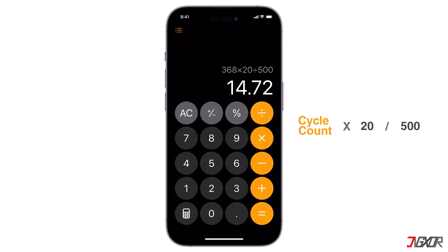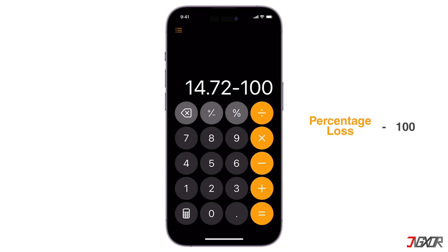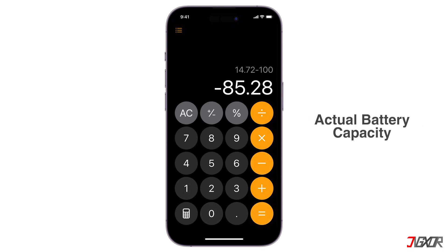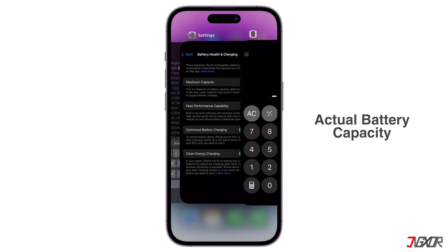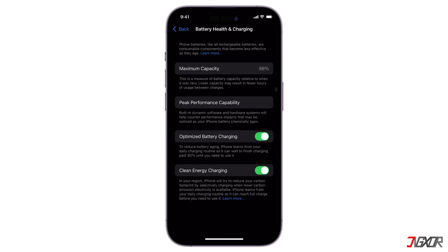The output, 14.72, is the percentage lost in battery health. Then subtract it from 100. The result will be the actual maximum capacity versus what the iPhone is showing you in the battery settings. Extreme temperatures, frequent fast charging, and using the device while charging can also affect battery health.